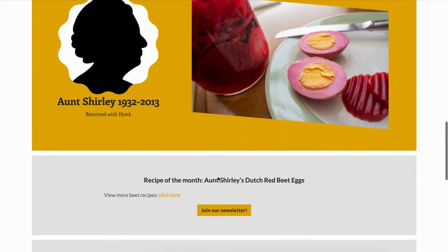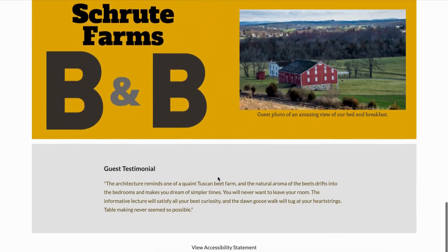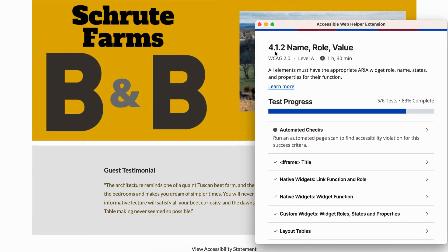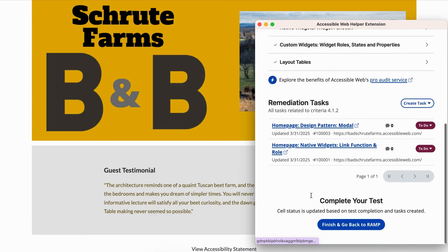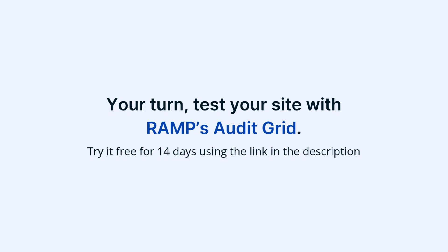That wraps up part one of testing for Success Criterion 4.1.2. In part two, we'll dive into custom widgets, ARIA roles, and W3C design pattern best practices. Now it's your turn — test your site with RAMP's Audit Grid. Try it free for 14 days using the link in the description.